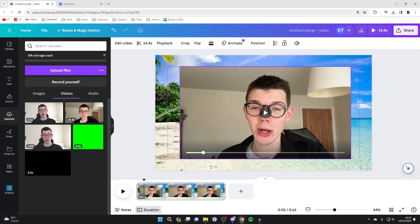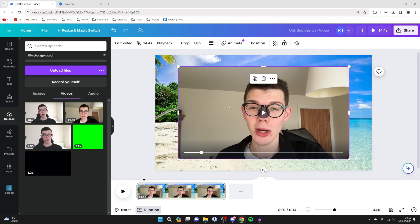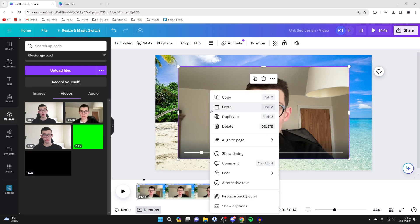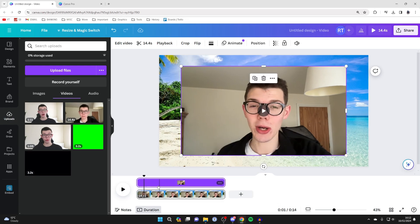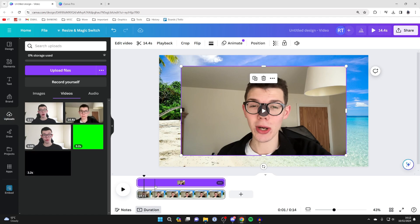What you can then do is position it to exactly how you want it. But you get the idea, it's super simple. And what you can then do is right click on it and click on show timing, and you can then start to see the layers in your project. So I hope you guys found this useful. If you did, then please consider subscribing and liking the video.